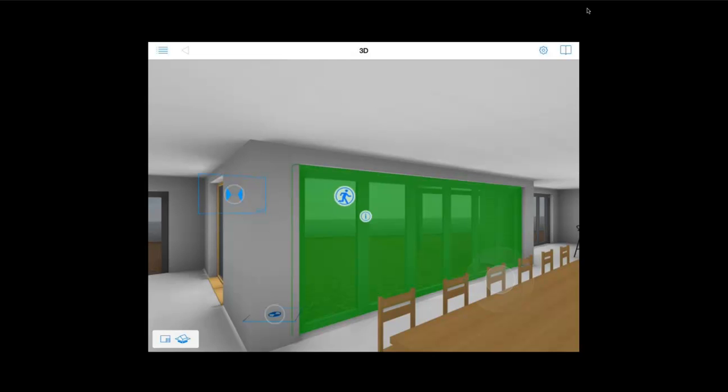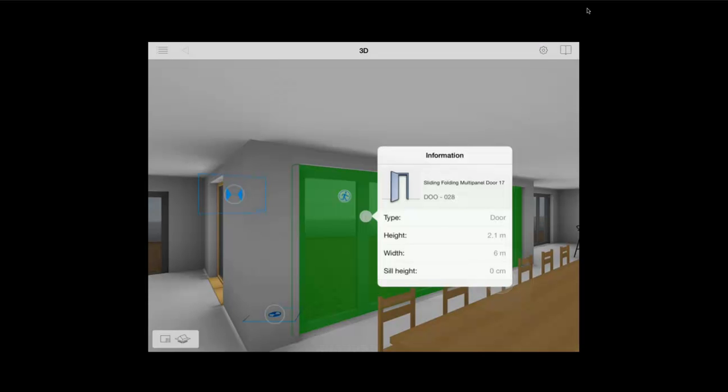You can also select an element and bring up that element's information including the type, ID number, structure and dimensions.